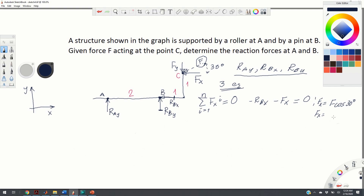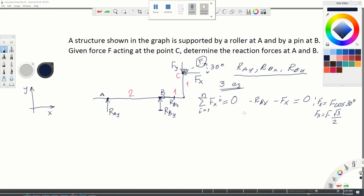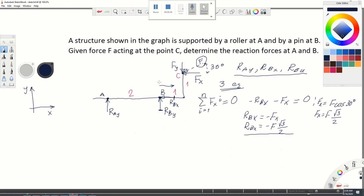Cosine of 30 degrees equals the square root of 3 divided by 2. From the first equation we obtain that R_BX equals minus Fx, that is R_BX equals minus F times the square root of 3 divided by 2. The minus sign tells us that the actual direction of R_BX is opposite to the direction shown in the diagram, so R_BX acts in the positive x direction with magnitude F√3/2.